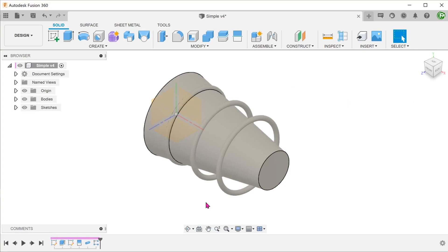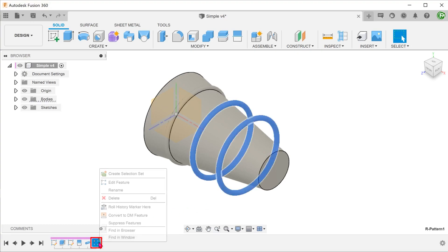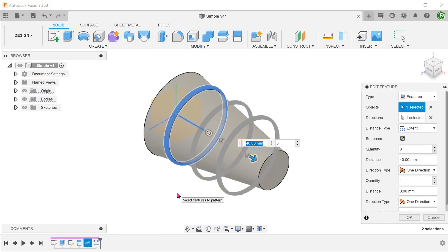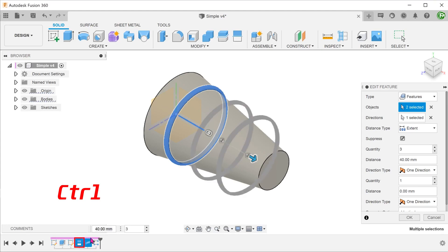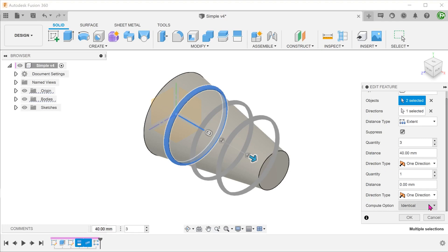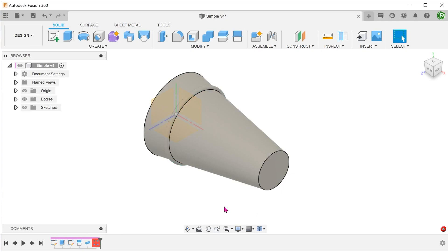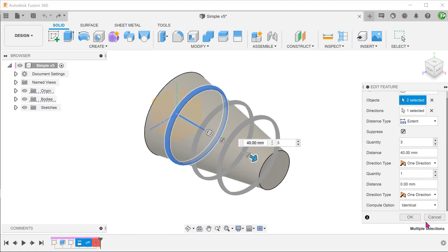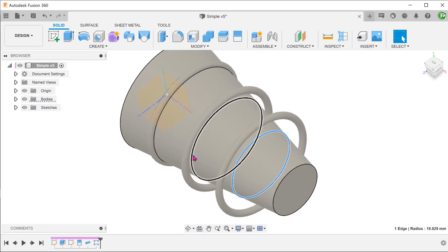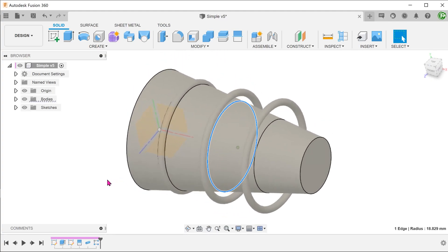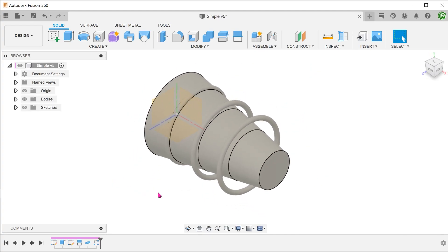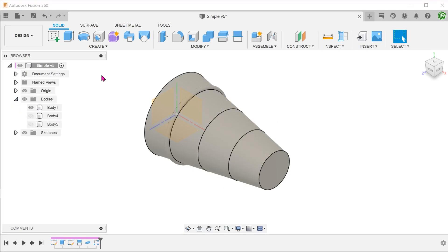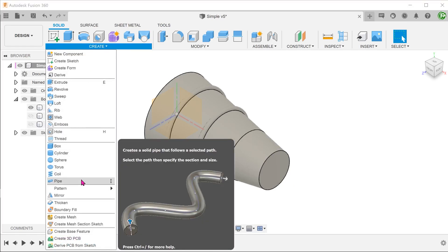The pattern command allows for selecting multiple features. What if we include the Split Face feature? Let's go back into the pattern feature. Make sure that objects are selected. Hold down Control and select the Split Face feature from the timeline. Let's try Optimized for a start — again, this fails. If we try the Identical option, the split lines do get created in the correct fashion but not the pipes. The Adjust option produces the same result. So it is possible to create a pattern of split lines, but this is still relatively tedious as the pipe command will need to be repeated for each line.